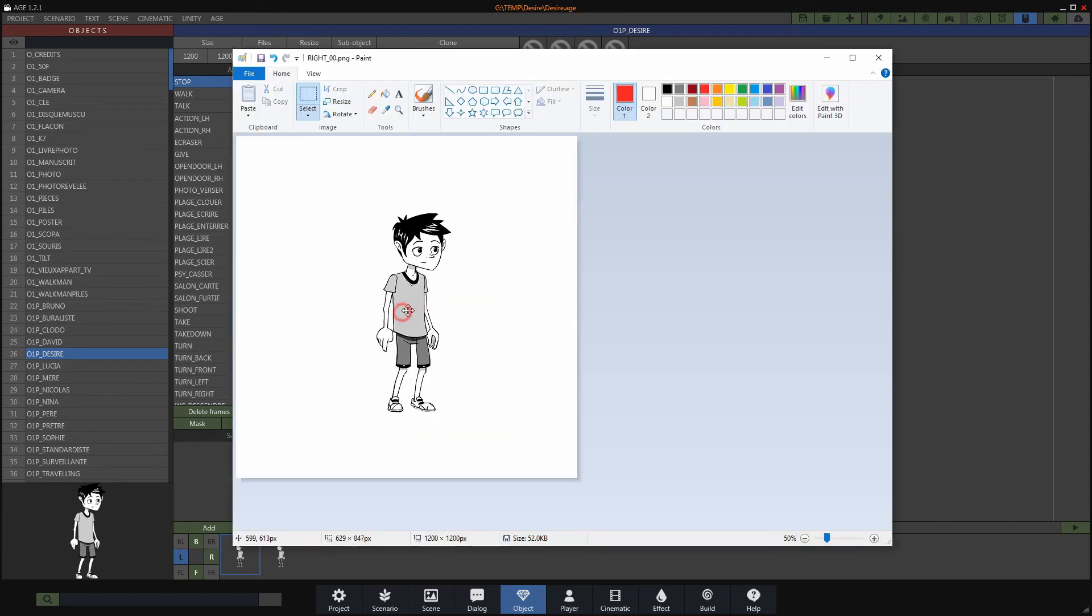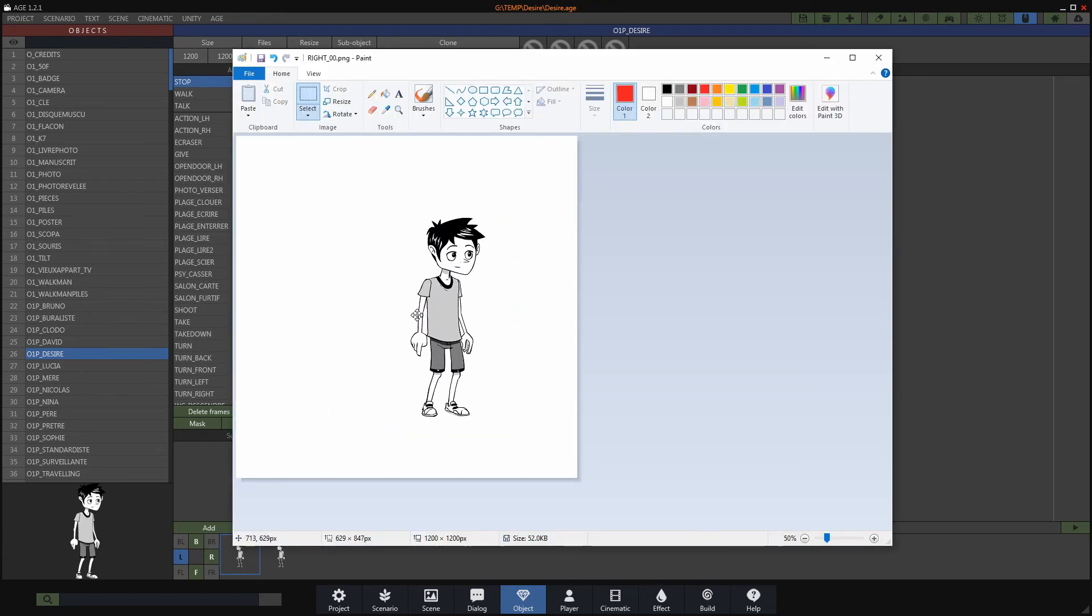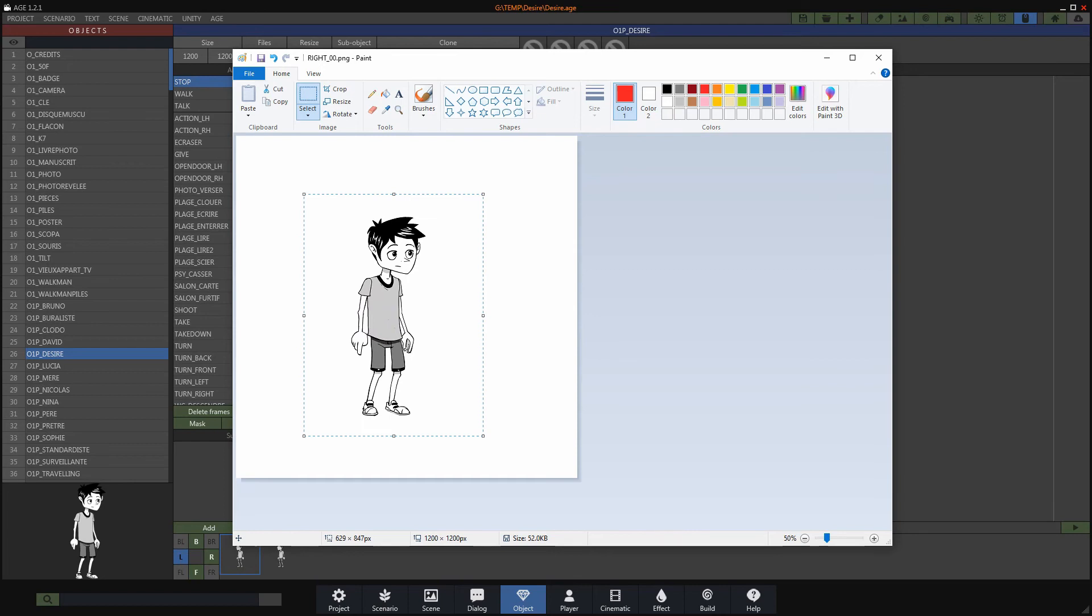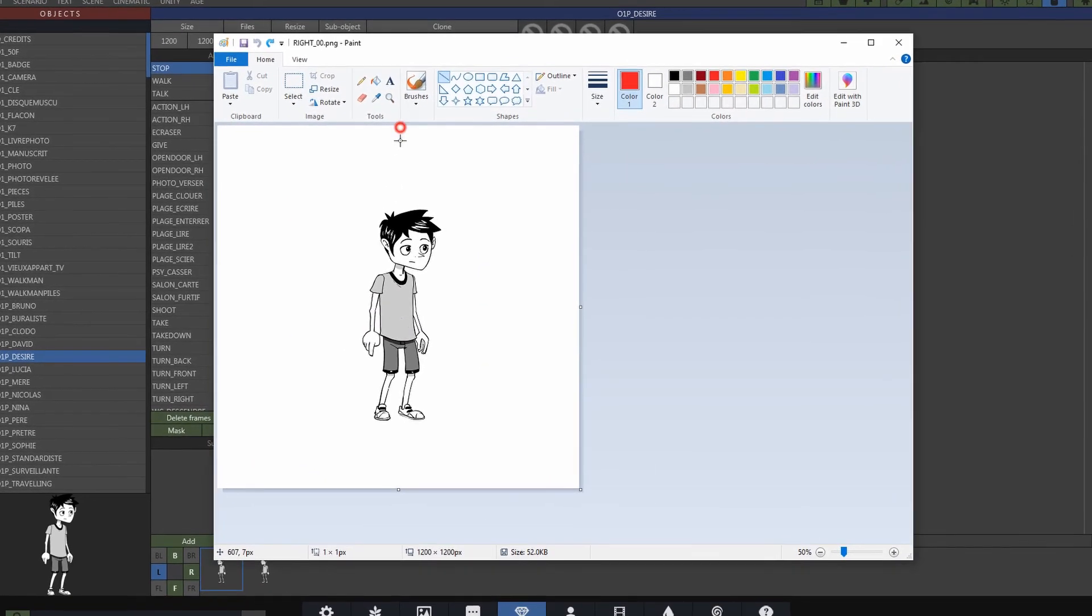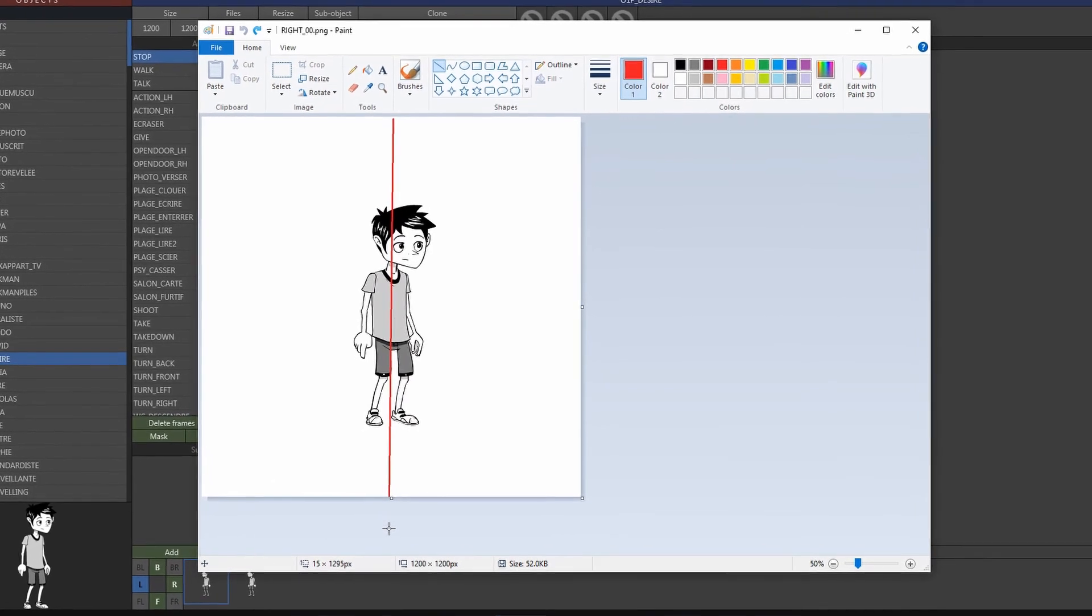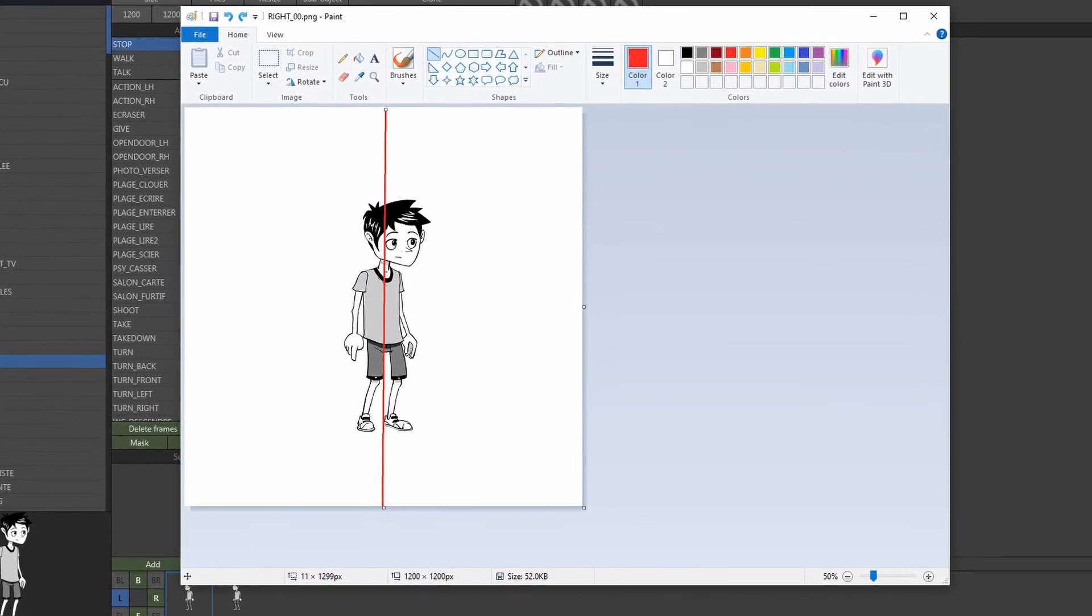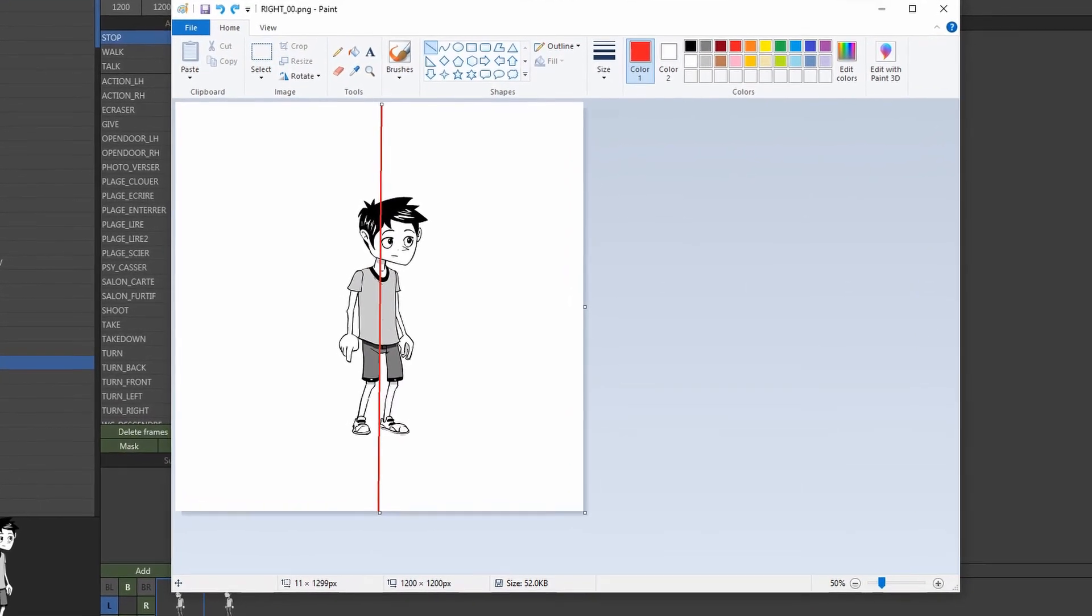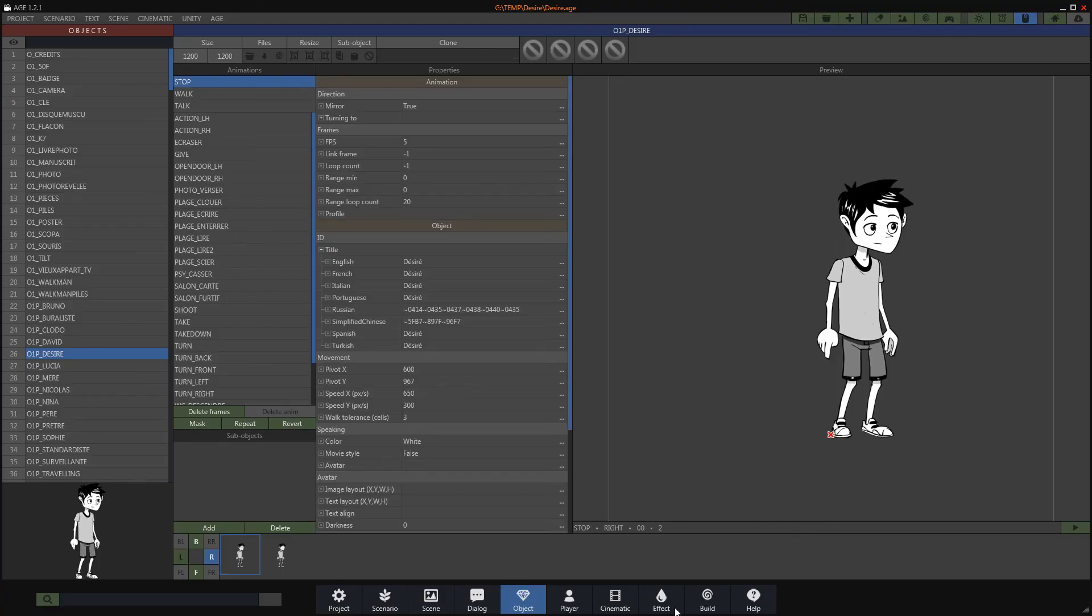But for the rendering to be effective, it is necessary to correctly place the character horizontally. The character's spine should be in the center of the image to avoid getting off center when changing direction, as we can see for example on this animation.